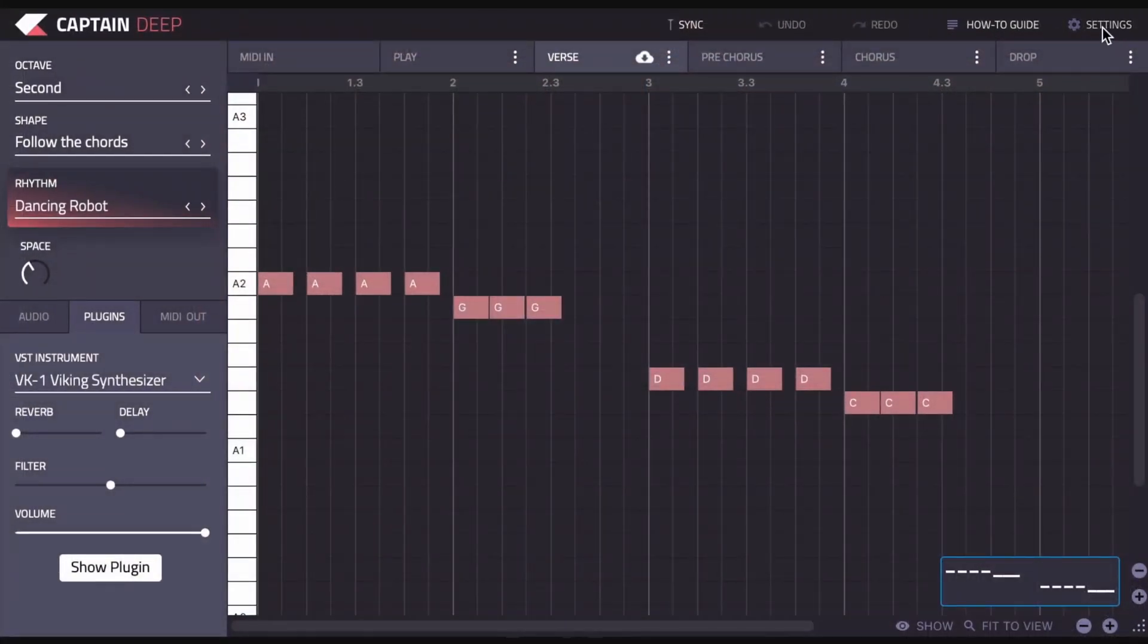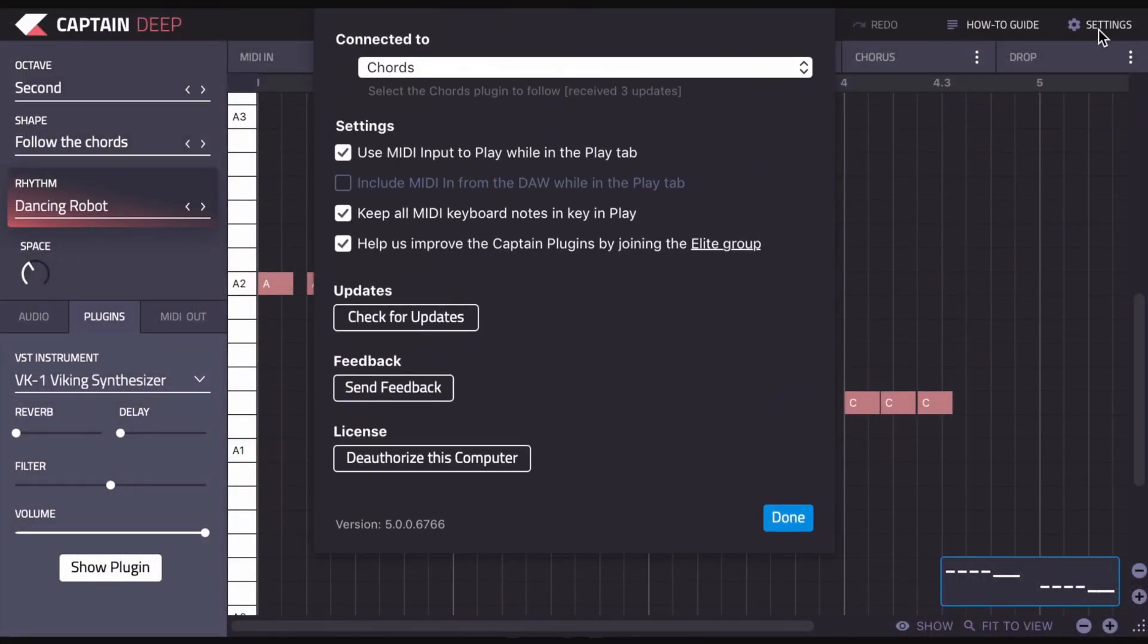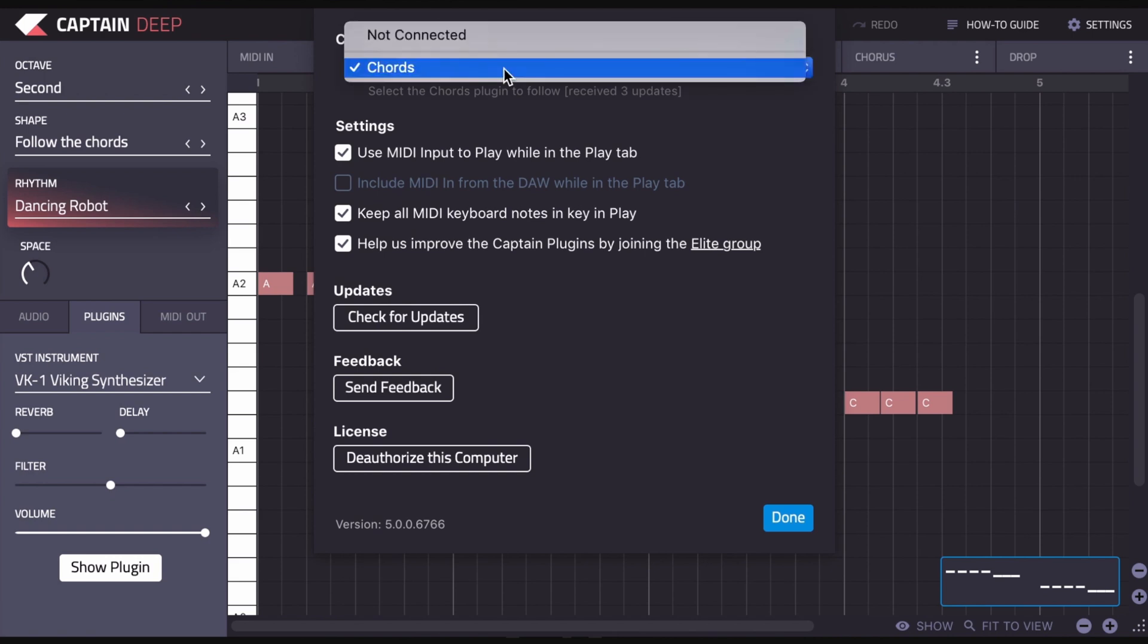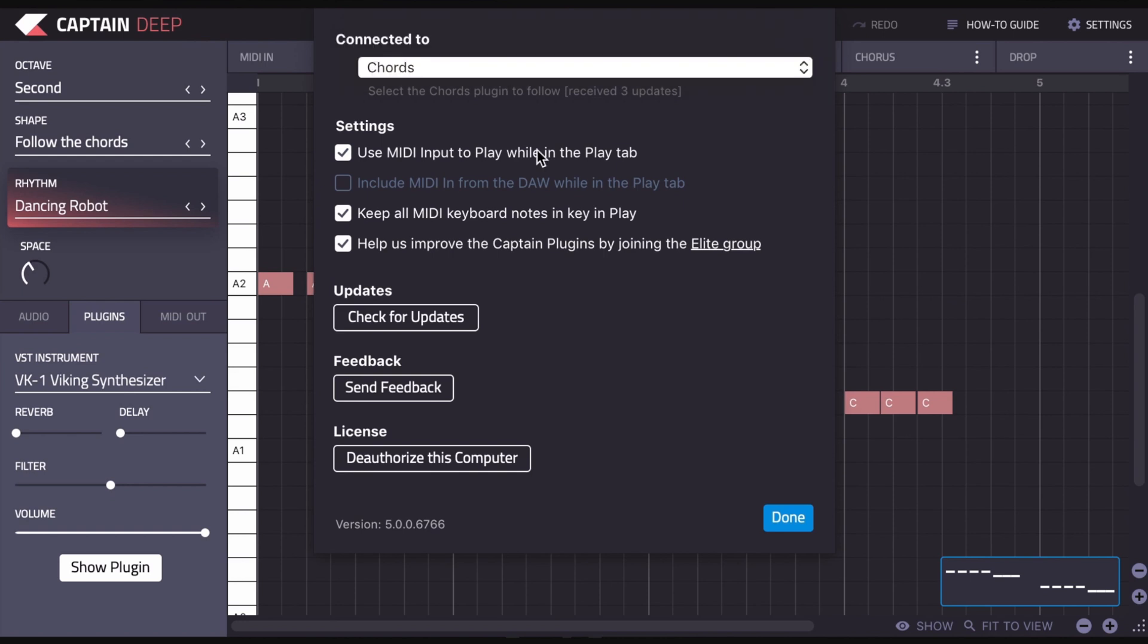If we click on the settings tab, you'll see that you have the option to switch which instance of Captain Chords you're connected to. This is really useful if you have multiple instances of Captain Chords and you want to connect each Captain Deep to a different Captain Chords instance, or if you just want to make sure that you are connected to the correct one. You can select here and choose. We only have one Captain Chords in this project, but if there are multiple instances of Captain Chords, they would show up here and then you can select which one Captain Deep will connect to.